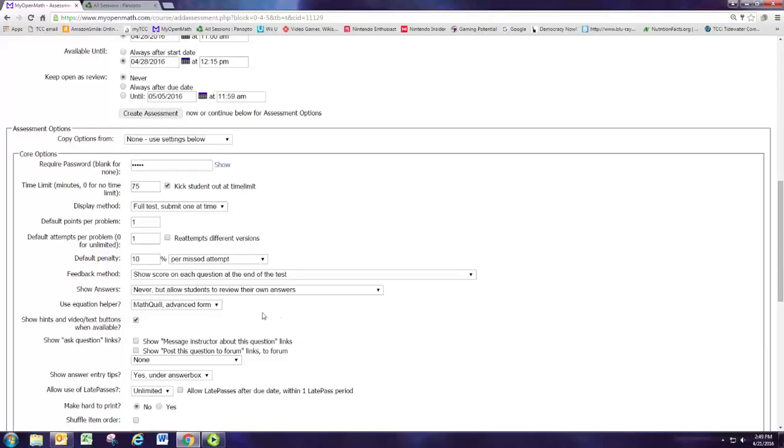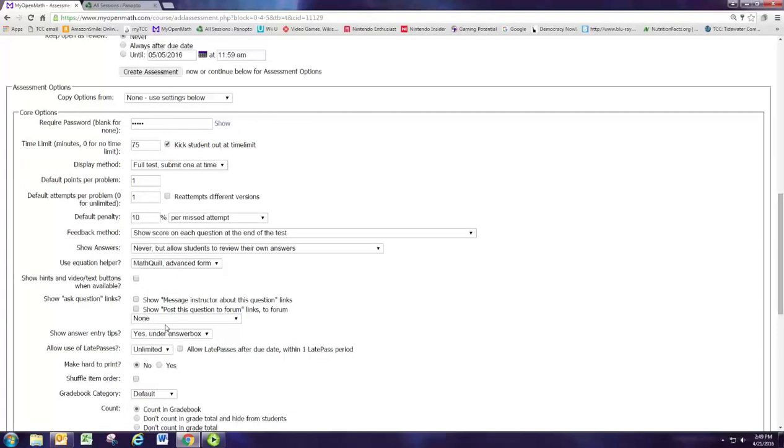You want to make sure that any time there's questions that have video or hints, you don't want to have those. So I'd say uncheck this box in case you happen to pick some questions that have videos.